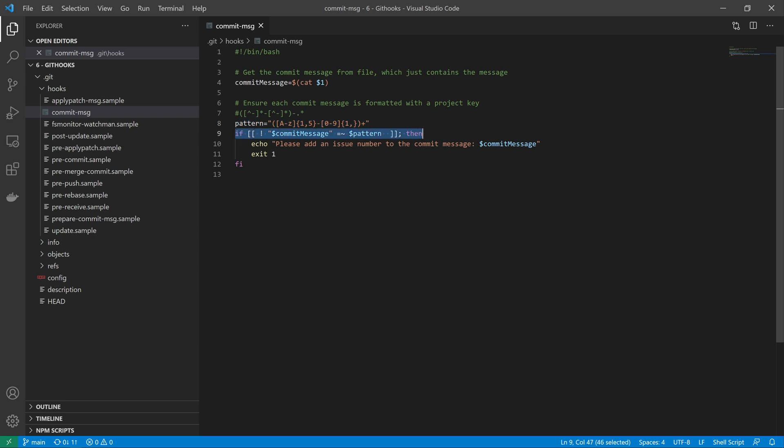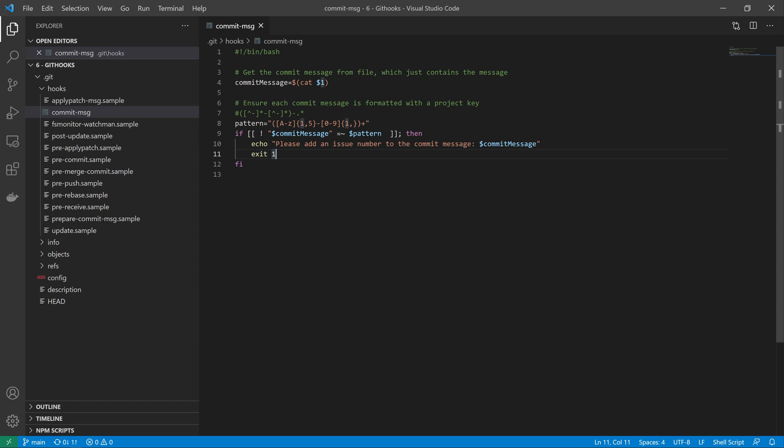We do an if statement to check that the commit message passes that regex. If it doesn't, then we give an error to the user and we exit with code one. If we exit with anything other than zero, then this will cause the git commit process to stop.